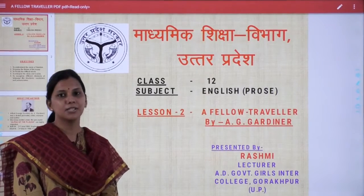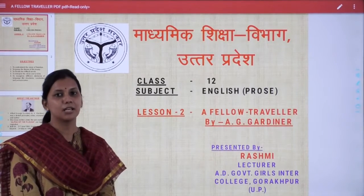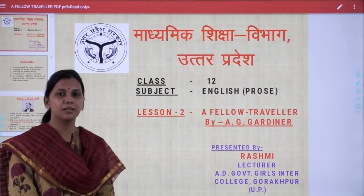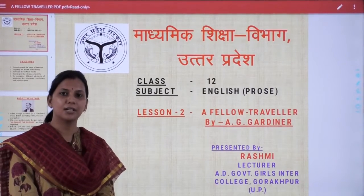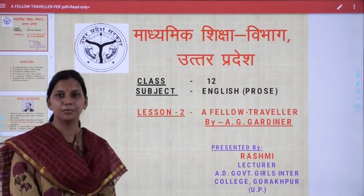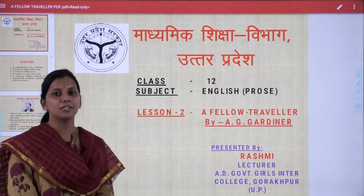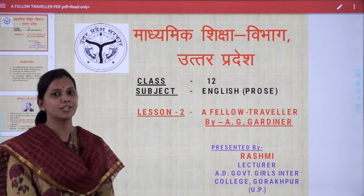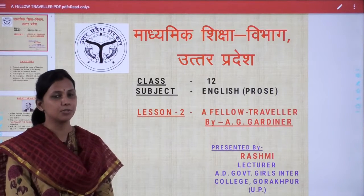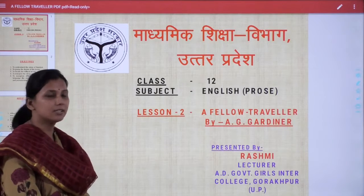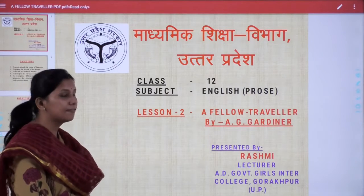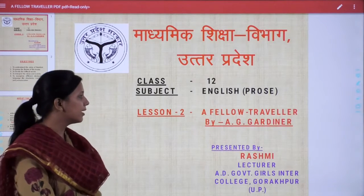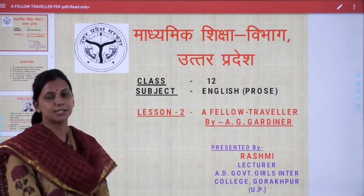Welcome, my dear students, in the Class 12th of English. I am Rashmi, lecturer at AD Government College, Gorakhpur, and today I am going to start the second chapter of prose. The name of the lesson is 'A Fellow Traveller' by A.G. Gardiner.